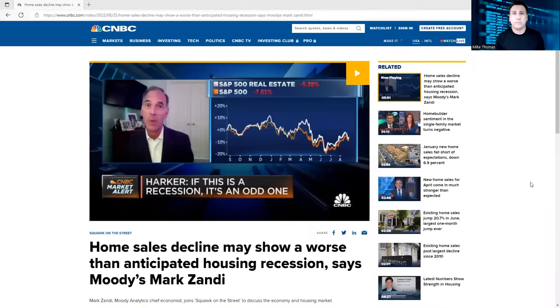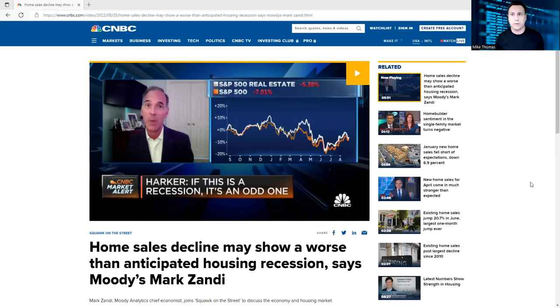Hello YouTubers, Mike Thomas here. I'm a real estate agent in Palm Beach County, Florida.